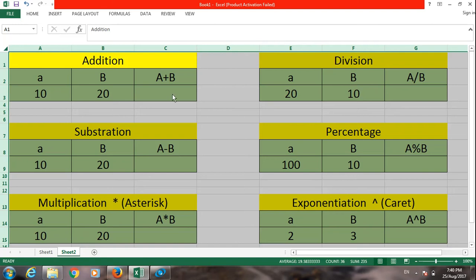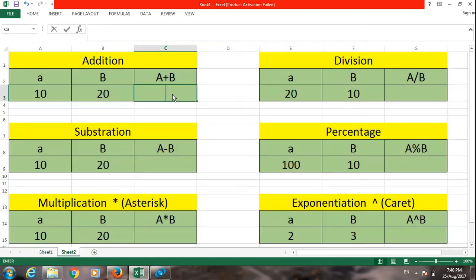Today we are looking at arithmetic operators. Number one, this is addition.